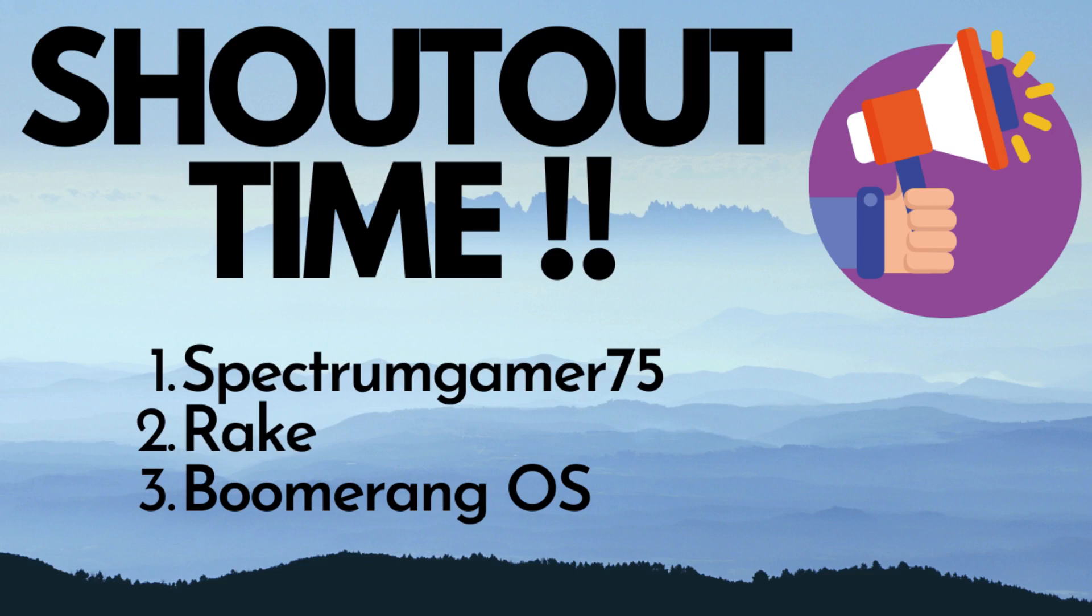Before ending this video, I would like to give a shoutout to Spectrum Gamer 75, Rake, and Boomerang OS for supporting the channel by hitting that subscribe button.